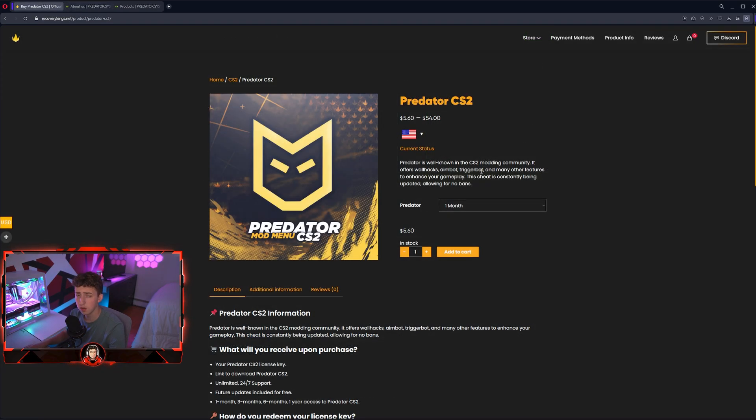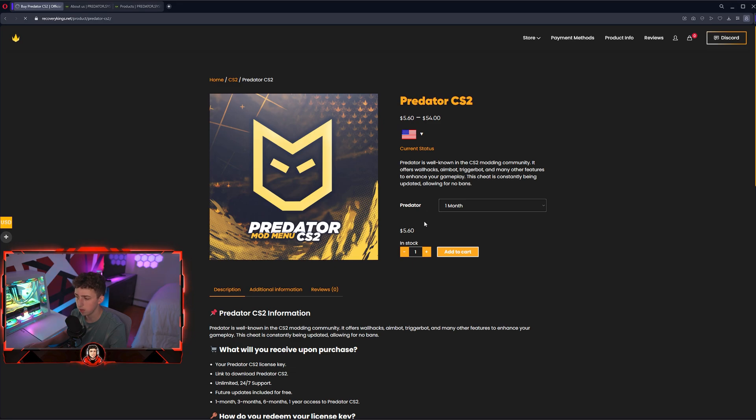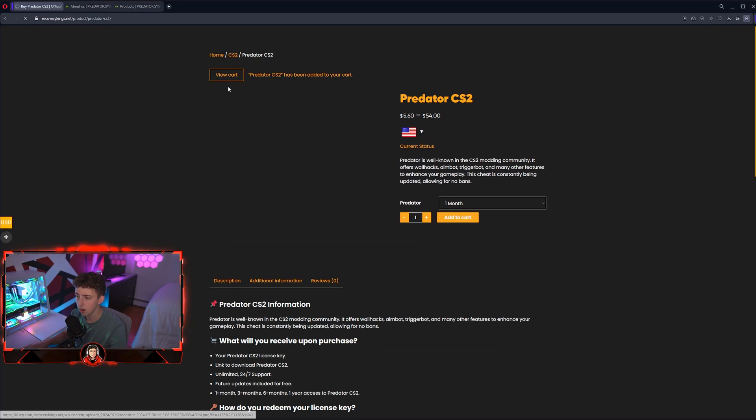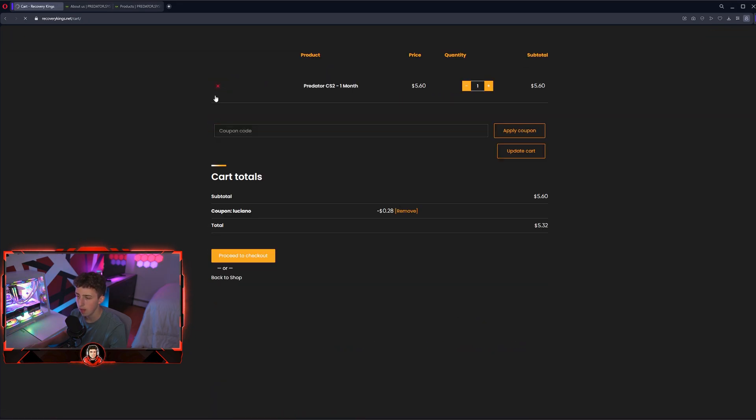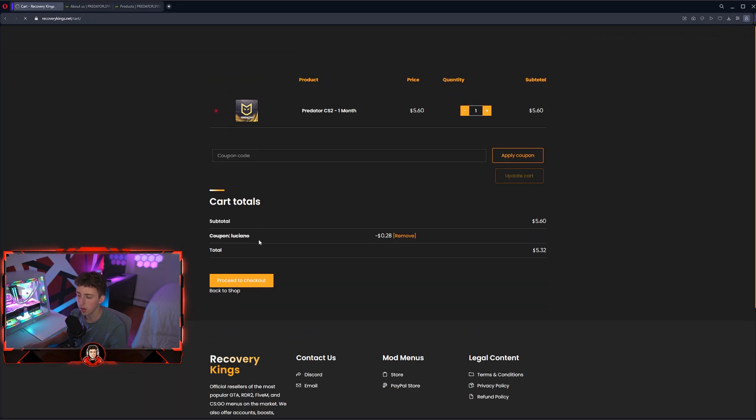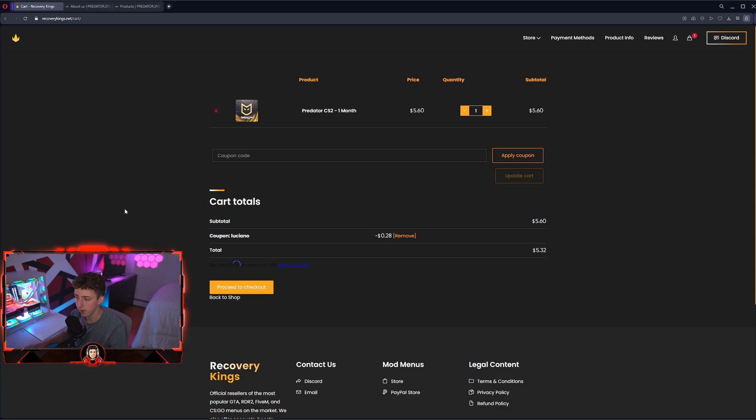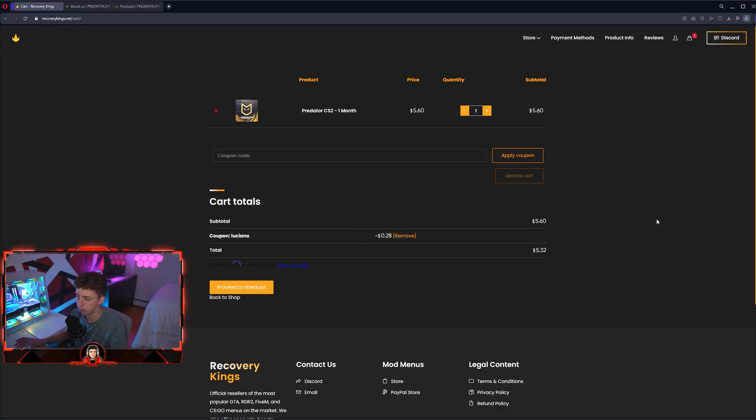If you want to purchase Predator, head over to the link down below. Add this to your cart, hit view cart up here, and your coupon code should come off automatically to bring your total down 5%, so you can purchase Predator for one month for just under $6.